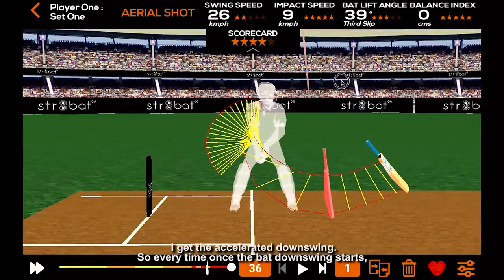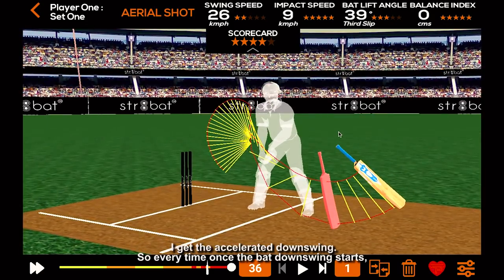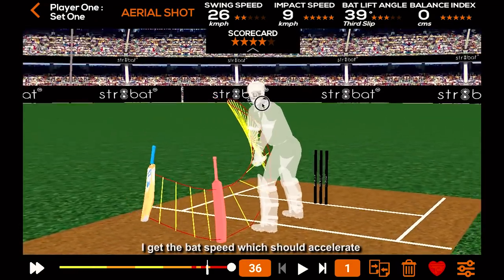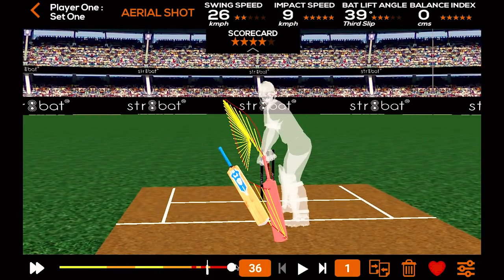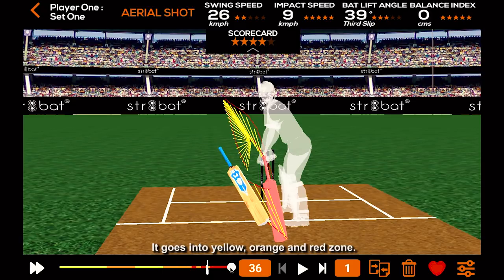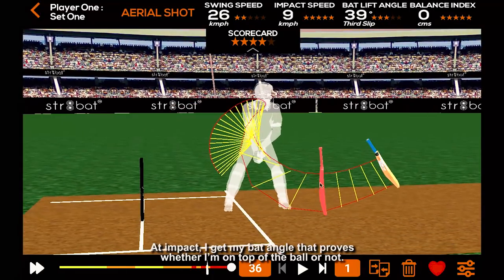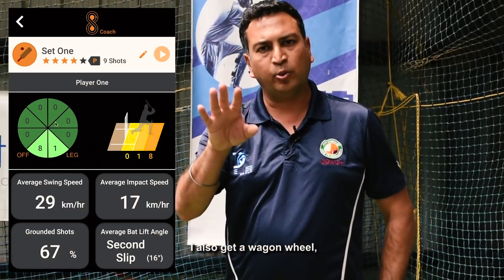I get the accelerated downswing. Every time once the bat downswing starts, I get the bat speed, which should accelerate towards when I reach the impact point — it goes into yellow, orange and red zone. At impact, I get my bat angle, which proves whether I'm on top of the ball or not.